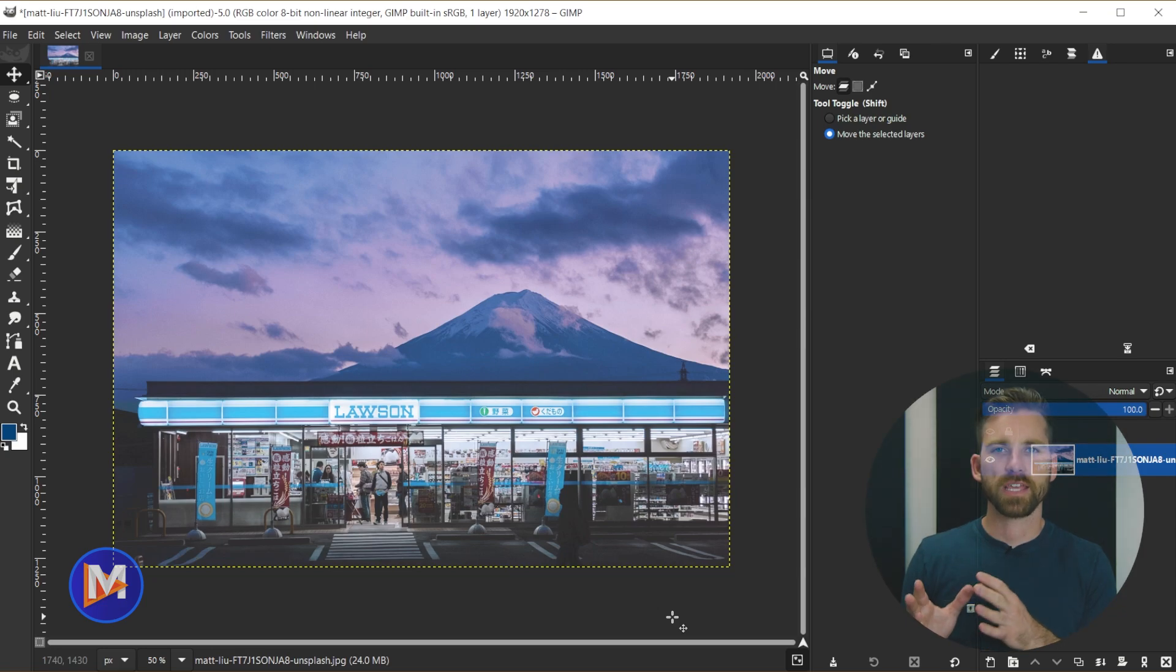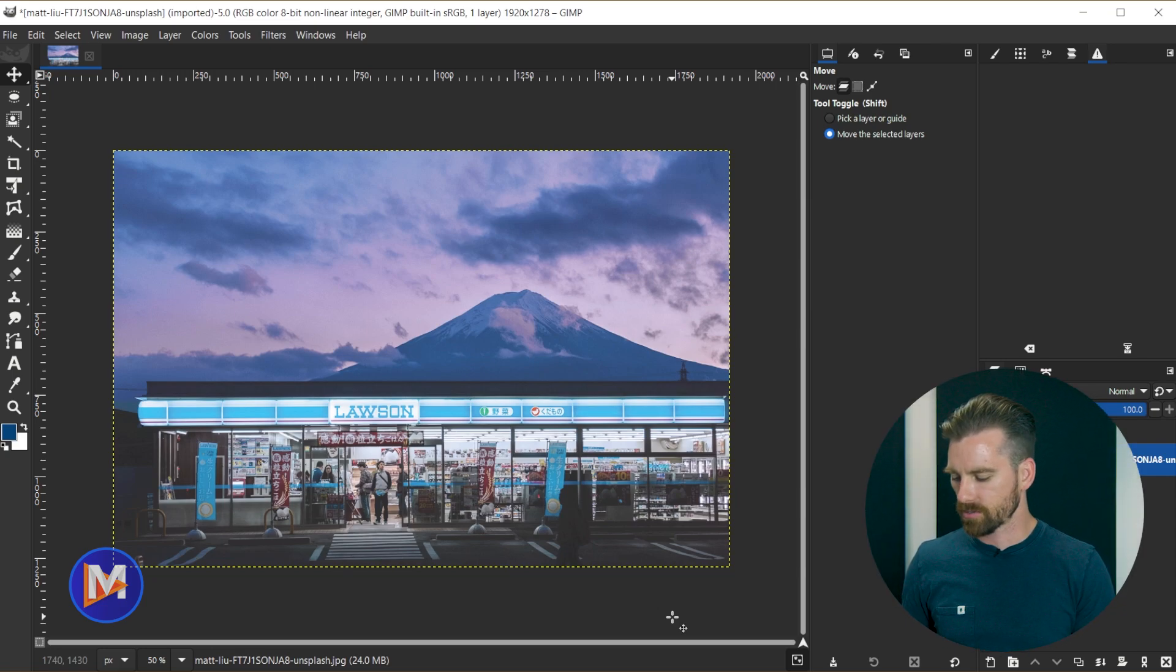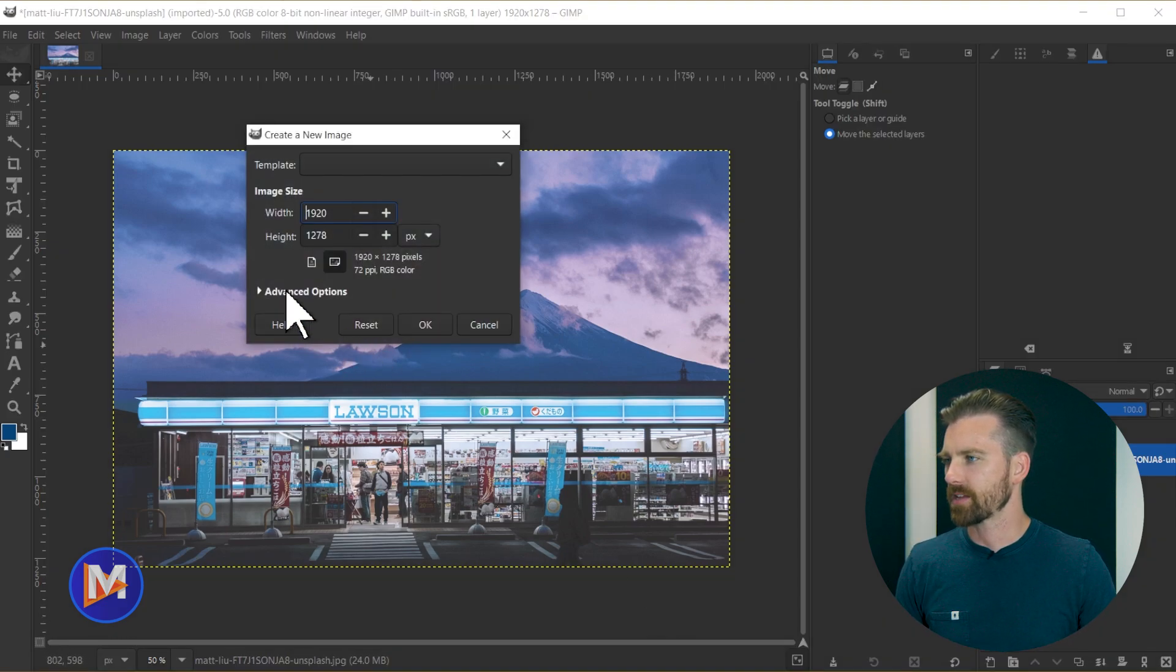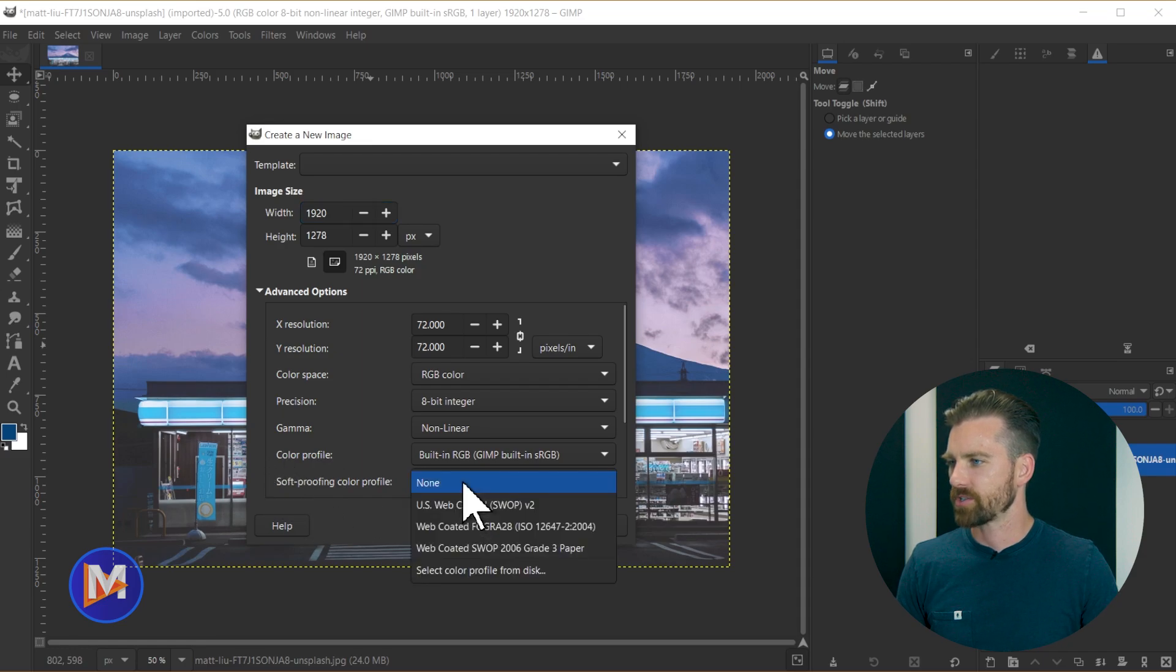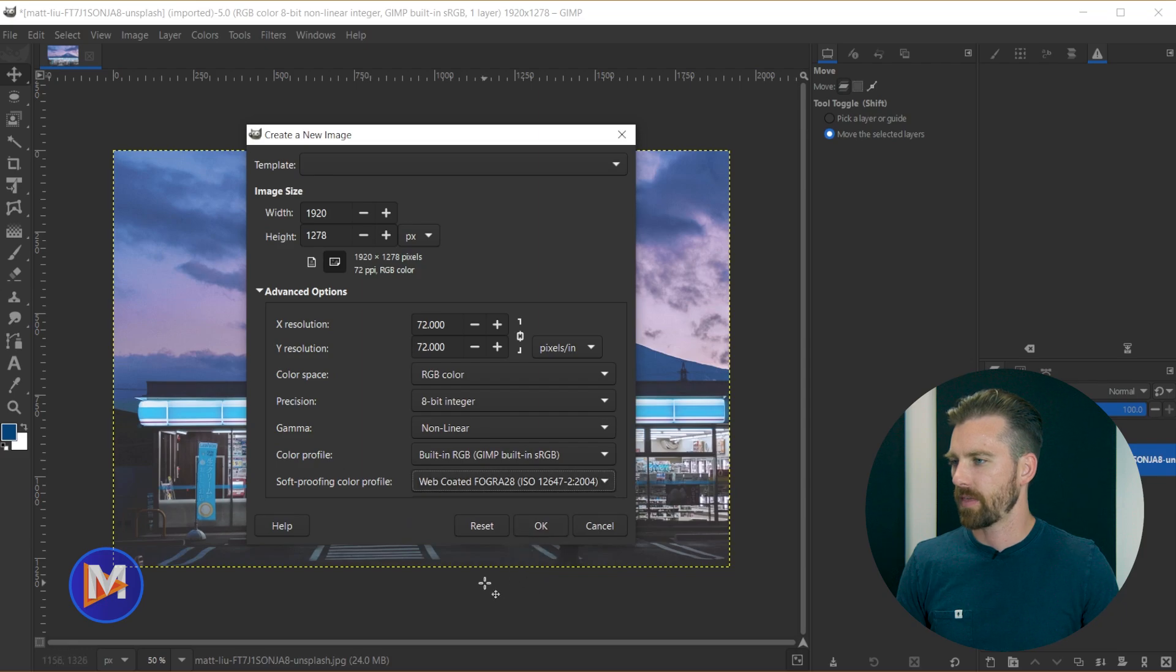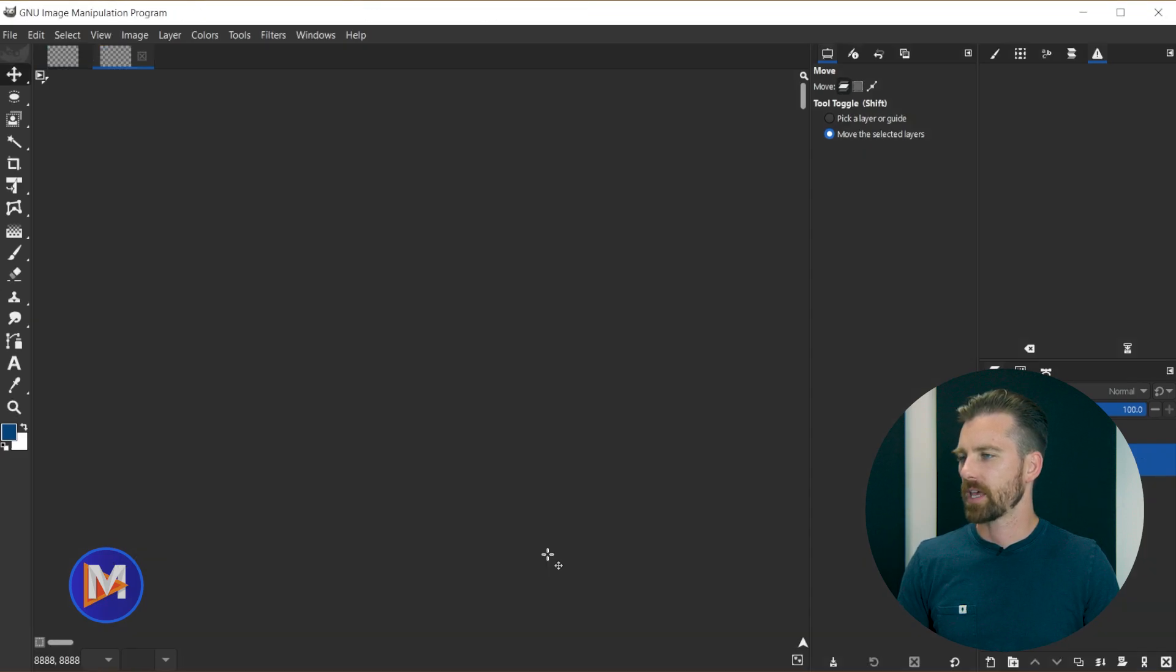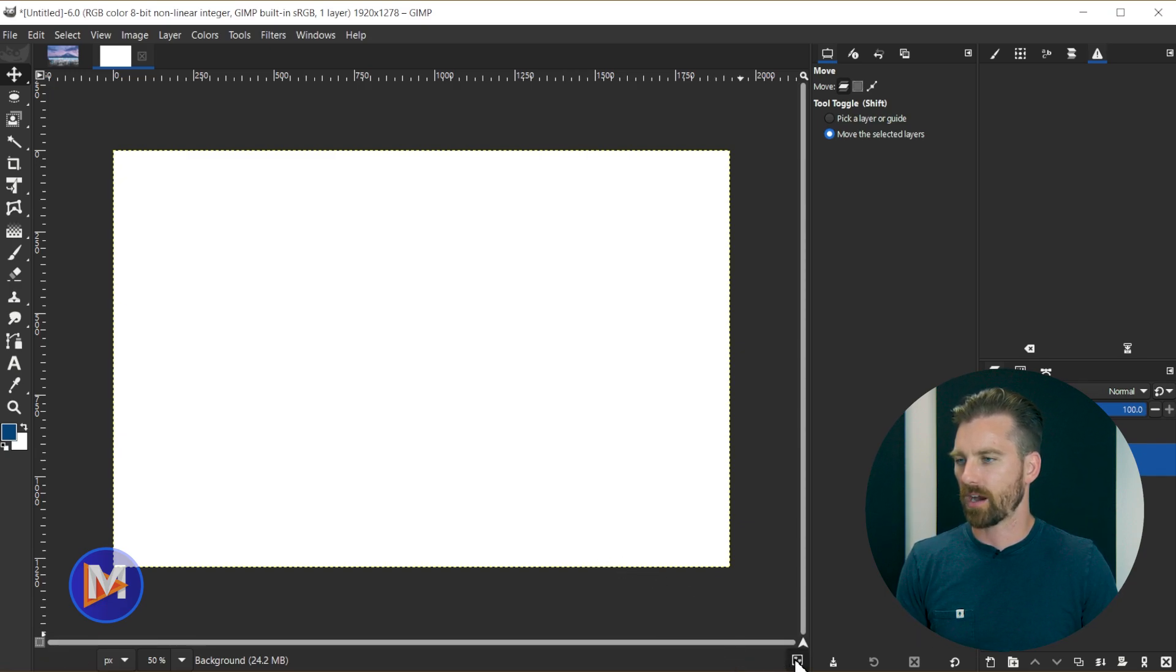Another CMYK feature that's introduced here is going to be in the new image dialog. So if I hit ctrl+n on the keyboard and I come over here to advanced options I can now come over here and select a color profile and a soft proofing color profile. So now I can choose one of my soft proofing color profiles I just uploaded. And then when I create this new document it will automatically have that profile associated with it, and I can toggle the soft proofing on or off using the icon.